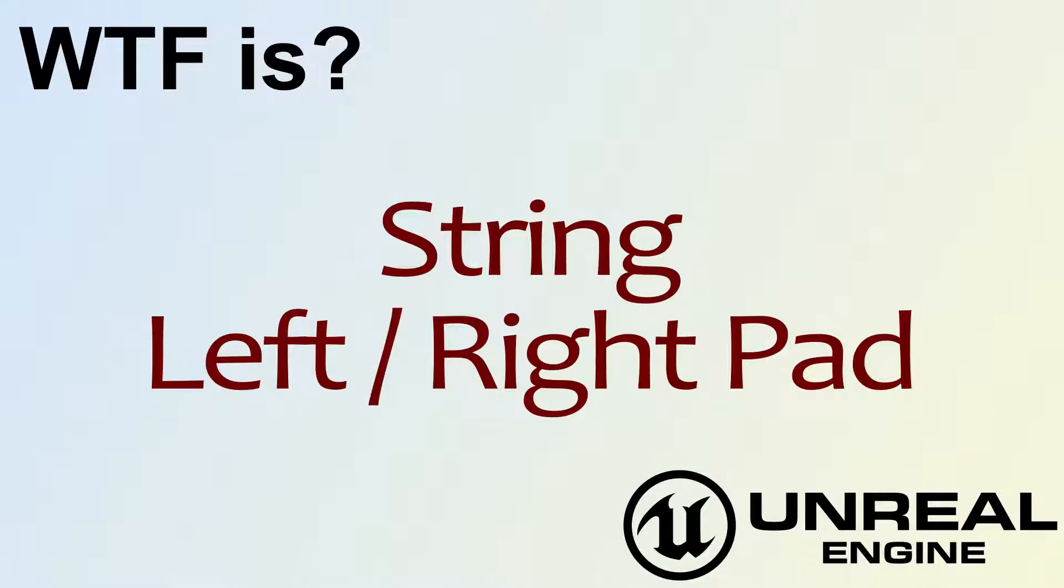Hello, welcome to the video for What is String? The Left and Right Pad Nodes.